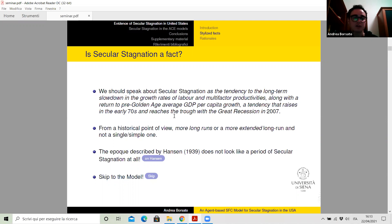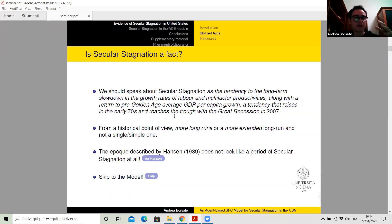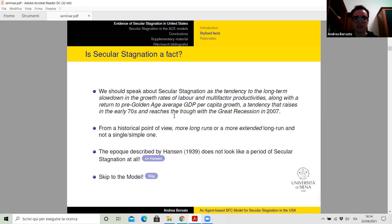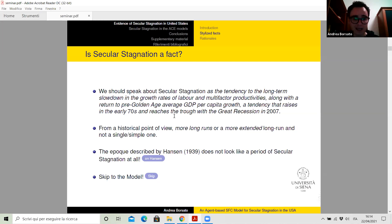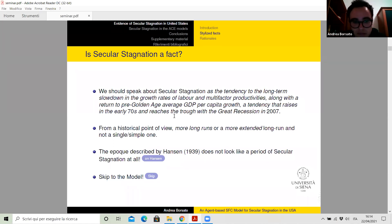Moreover, we should speak about secular stagnation from a historical perspective that involves a more extended long run. Usually economists consider a period of 40–50 years, while for an economic historian this is still a short-term. In this way, we should frame secular stagnation into a historical perspective that involves a century at least. Third, the epoch described by Hansen doesn't look like a period of secular stagnation at all — the common factor is that he underestimated the potential of what technologies were already known in his time. Since I prefer talking about my model, I leave for future discussion all the relevant explanations the literature has found for secular stagnation, with their respective pros and cons.